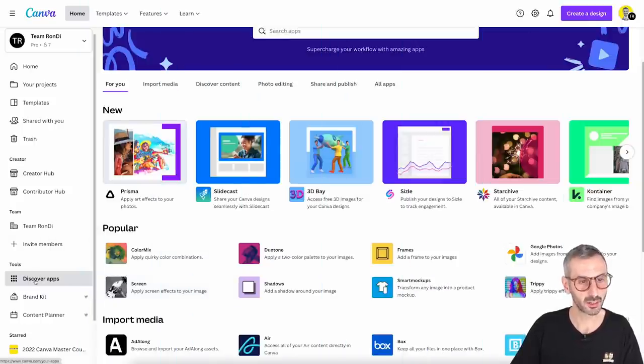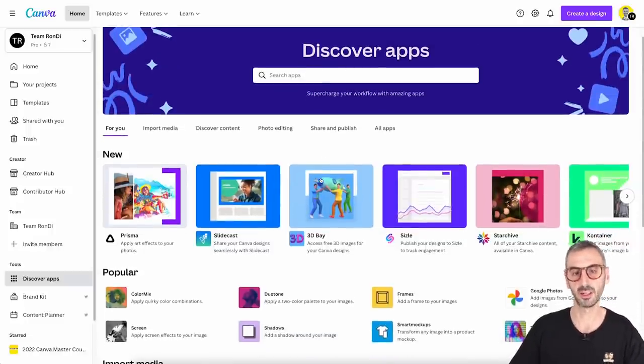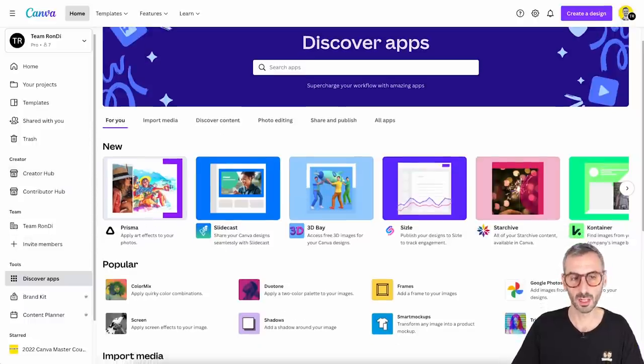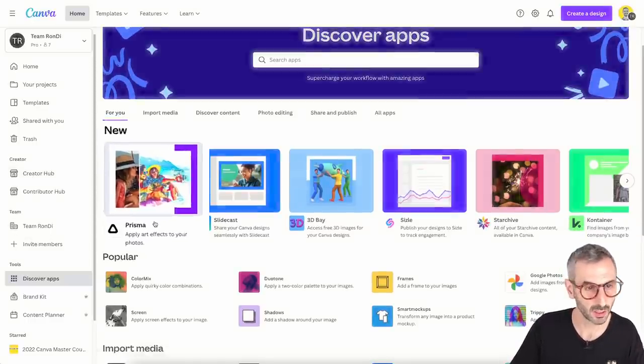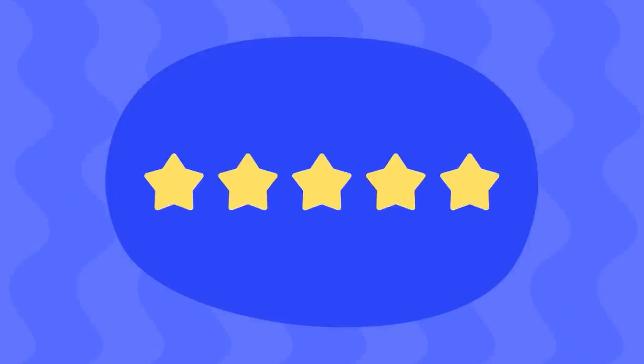I am here on my Discover App section on the homepage. From here, I can see an overview of all the apps that are integrated with Canva. One of the latest ones suggested to me is Prisma — apply art effects to your photos. Today we are going to be reviewing this integration with Canva. At the end of the tutorial, I'm going to show you my pros and cons, what I liked, what I disliked about the app and give you a rating — a score out of five.